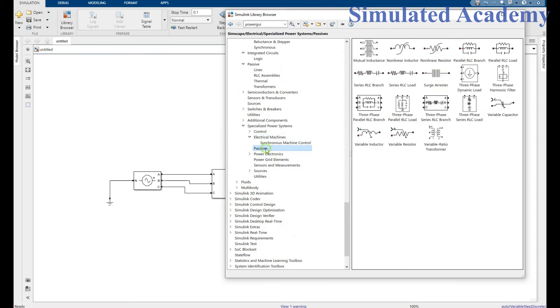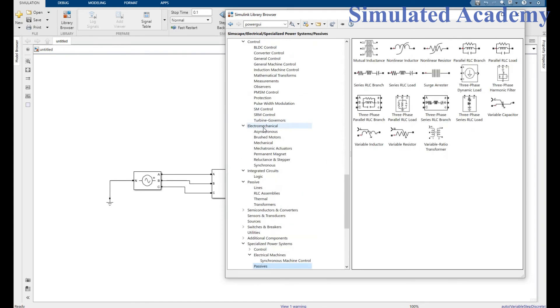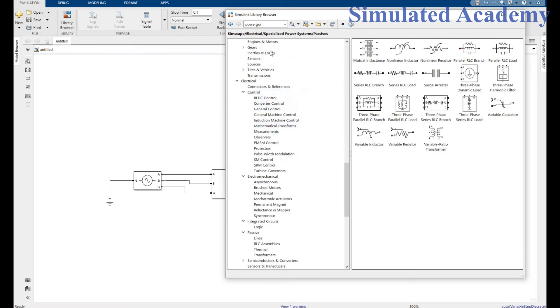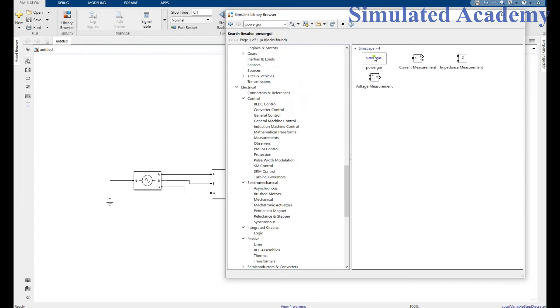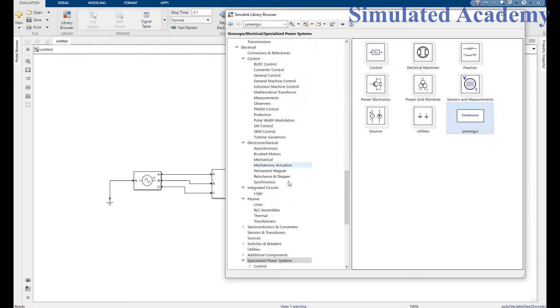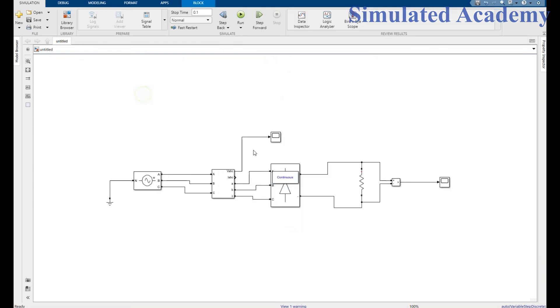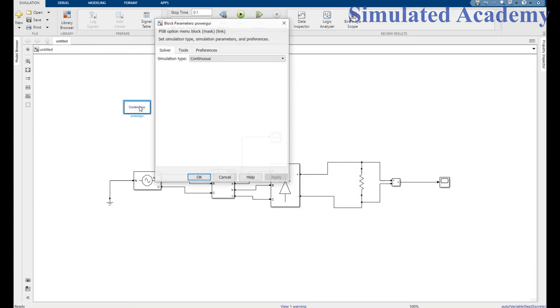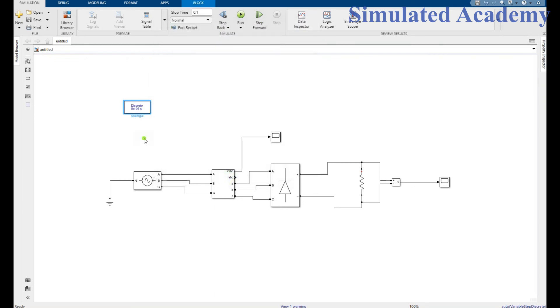The power GUI is here in Simscape, in Simscape library, power system specialized box. Right click and place. Place somewhere. Double click and just make it discrete. Click apply, click OK. I'm done with all these.